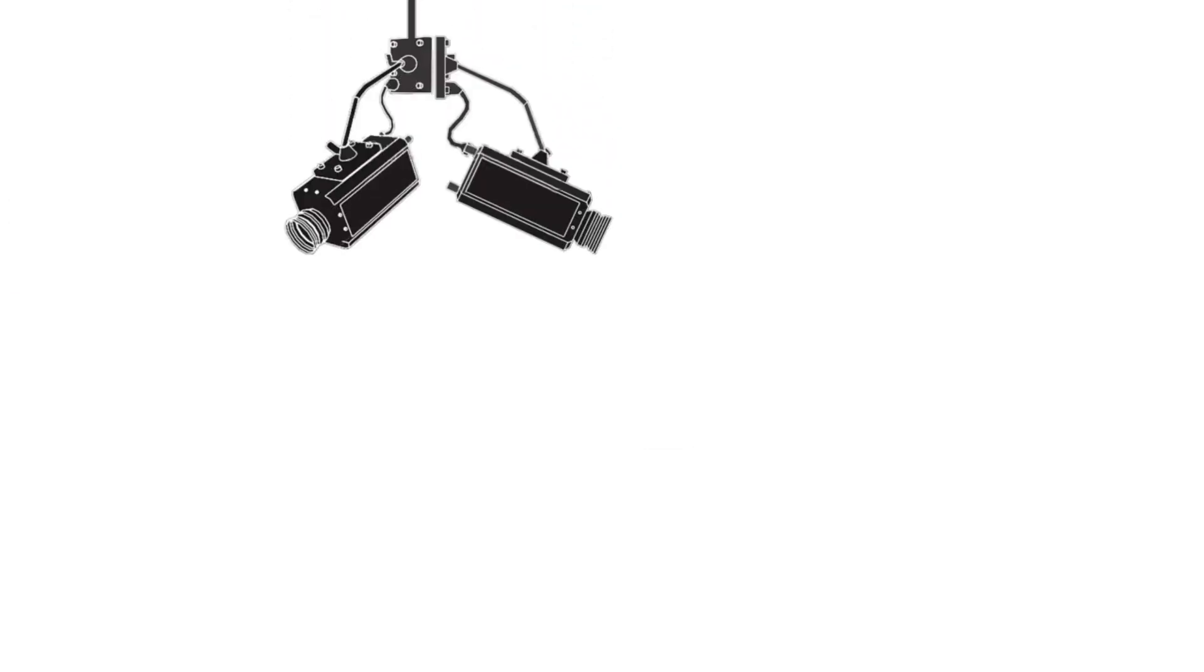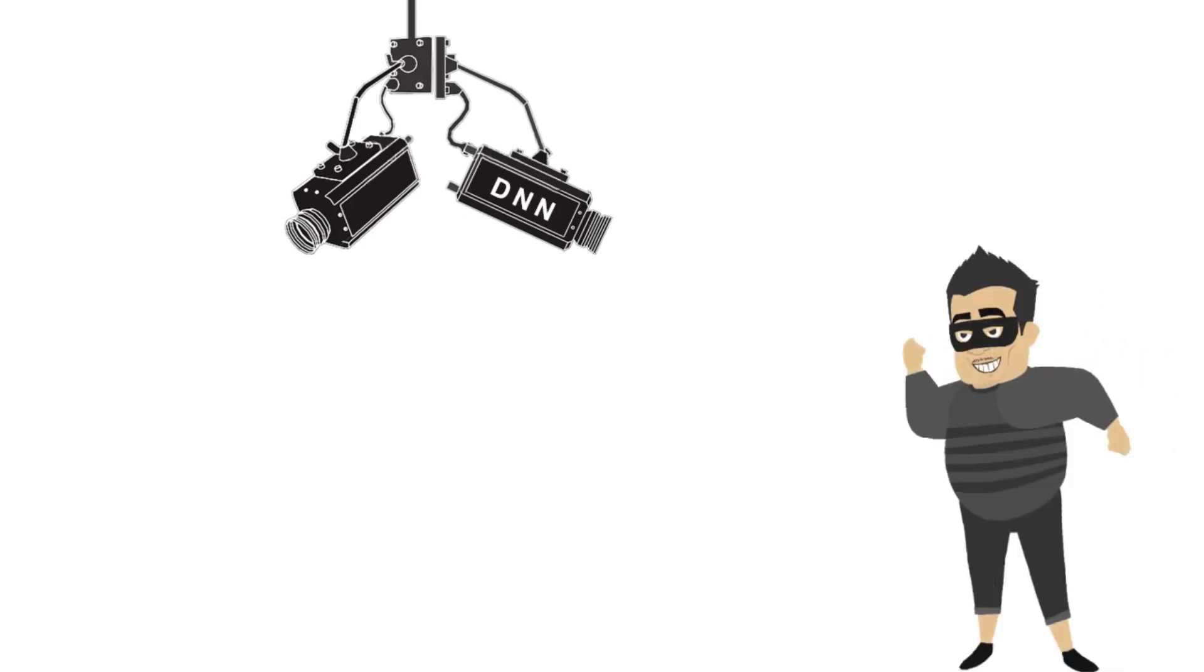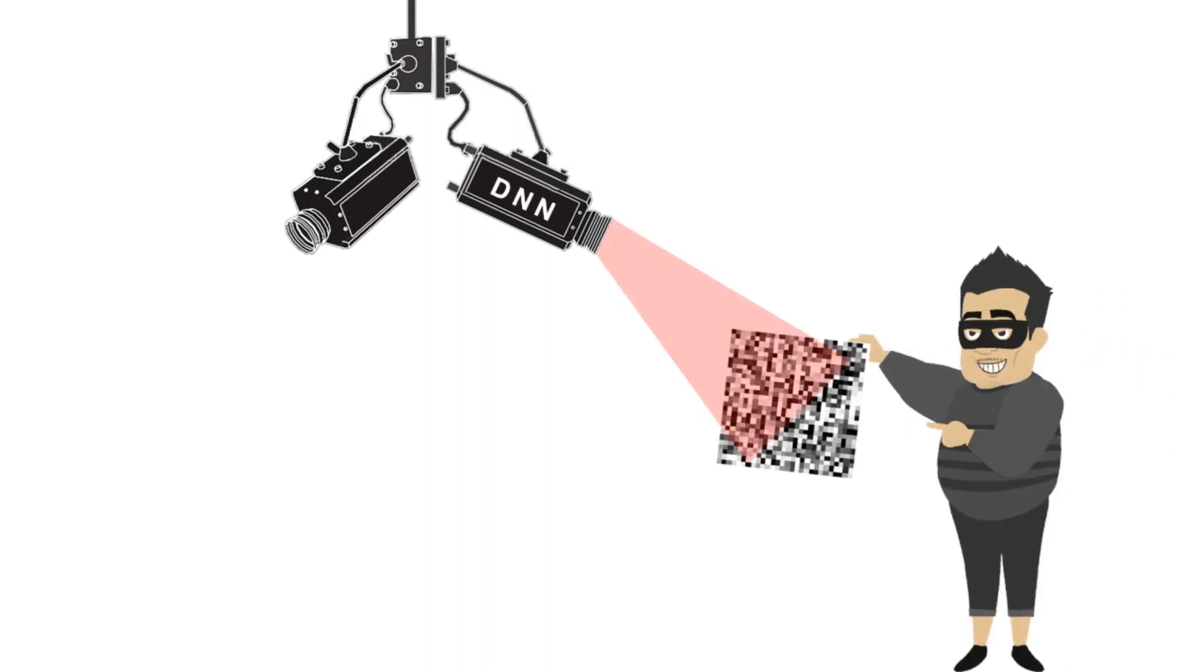One can imagine a security camera relying on deep neural networks being compromised when white noise images are swept for faces or fingerprints.